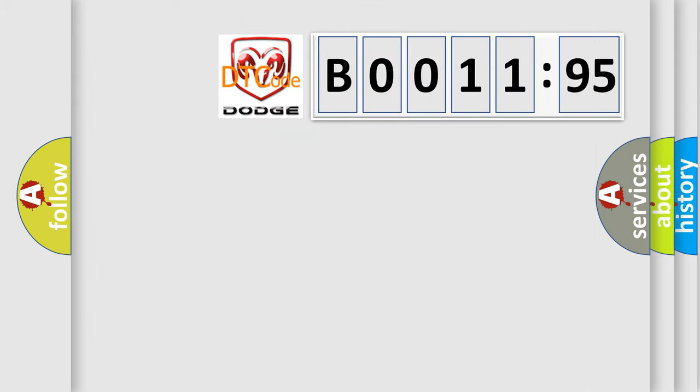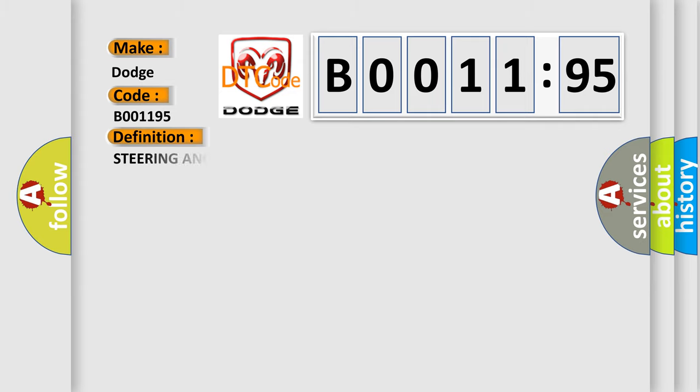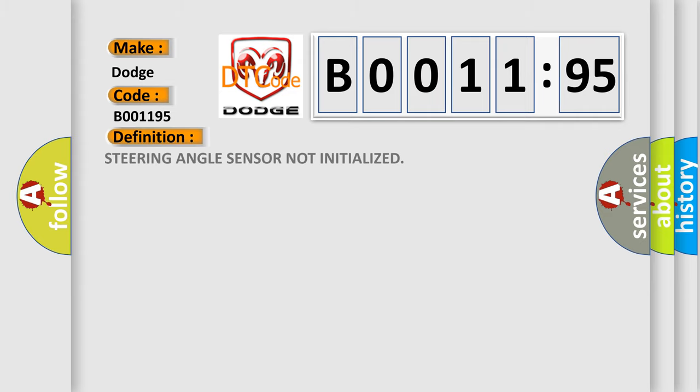So, what does the diagnostic trouble code B001195 interpret specifically for Dodge car manufacturers? The basic definition is: Steering angle sensor not initialized.